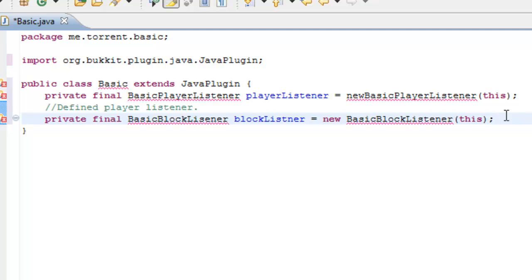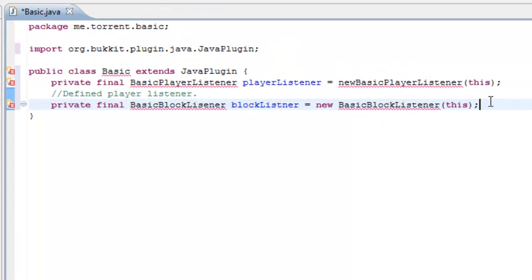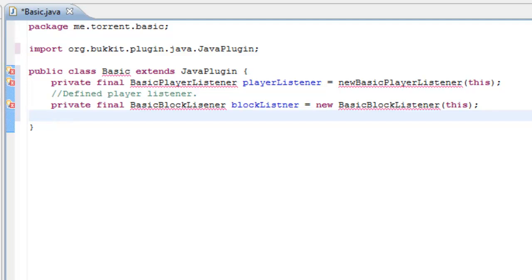Okay, so now you've defined the block listener and the player listener. What we're going to need to do is create a hash map called basic users. Now, what a hash map does is it stores users' information. The hash map is a way of storing the values in the form of a key value or a pair.